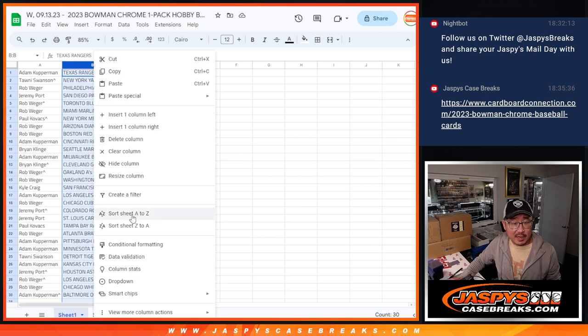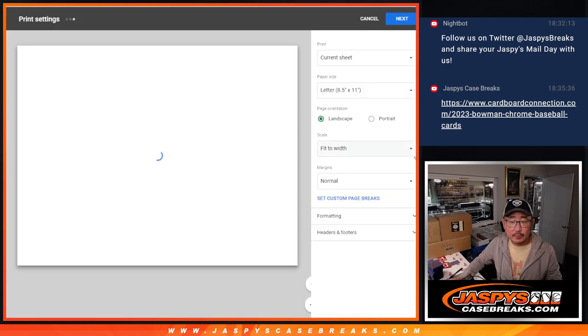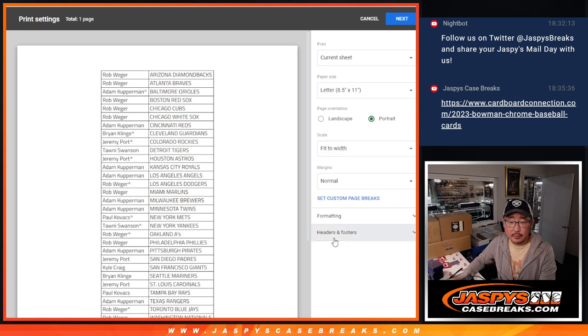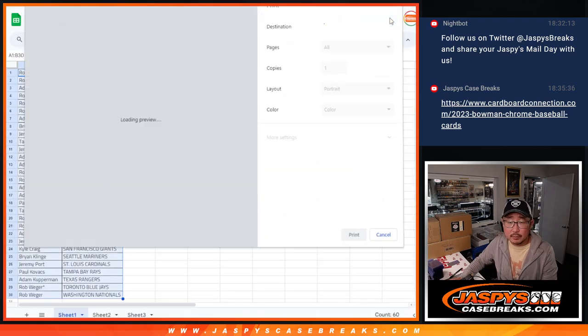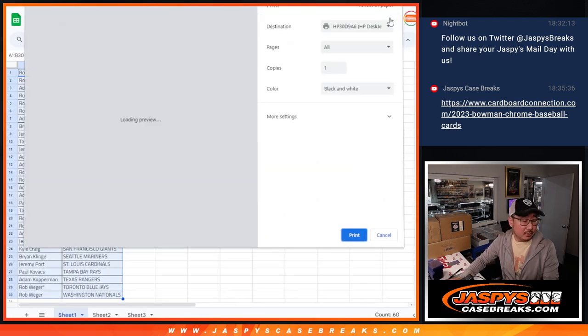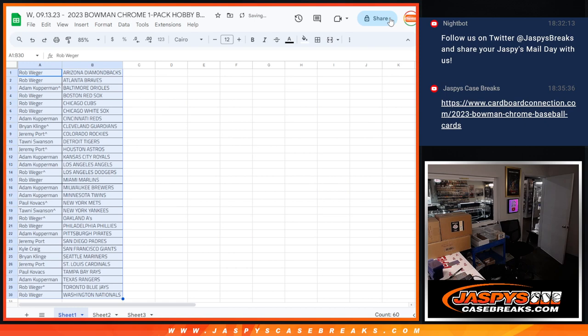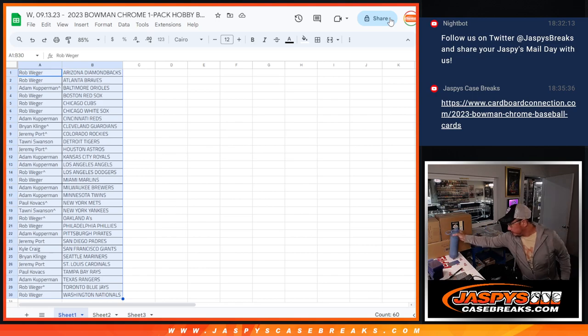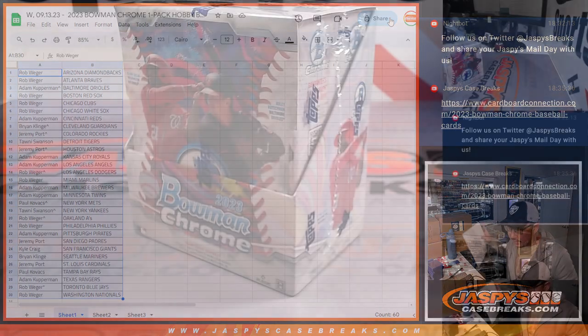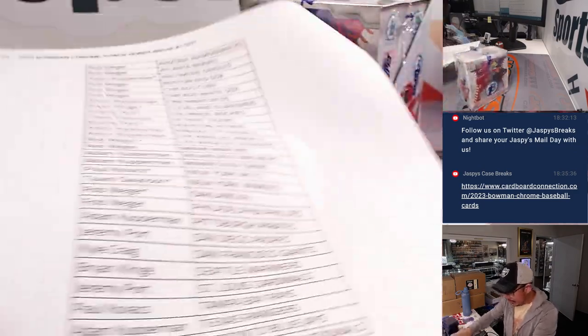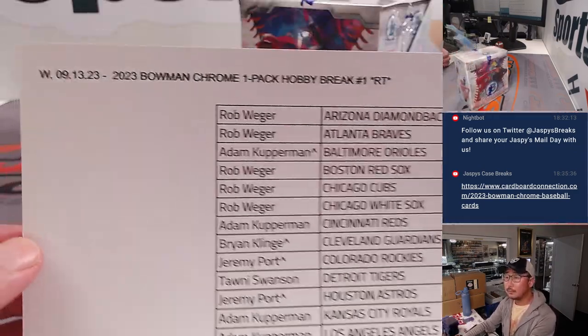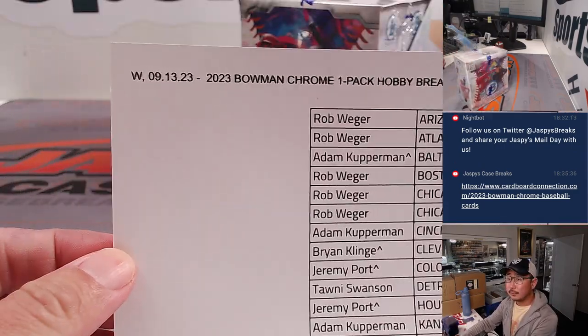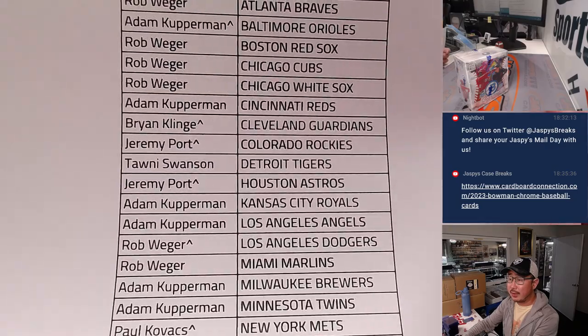But let's alphabetize, print, and rip. All right. So here's the final printout, hot off the presses, here on Wednesday the 13th, hump day.